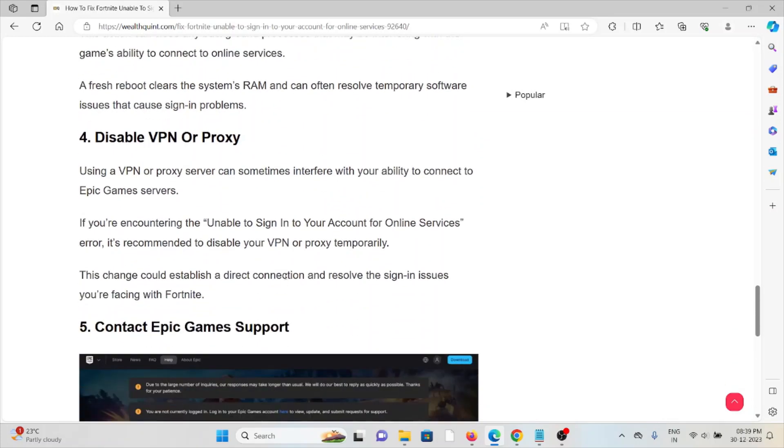The fourth method is disable VPN or proxy. Using a VPN or proxy server can sometimes interfere with your ability to connect to Epic Games servers. If you are encountering the unable to sign in error, it's recommended to disable your VPN or proxy temporarily. This change could establish a direct connection and resolve the sign-in issues you are facing with Fortnite.